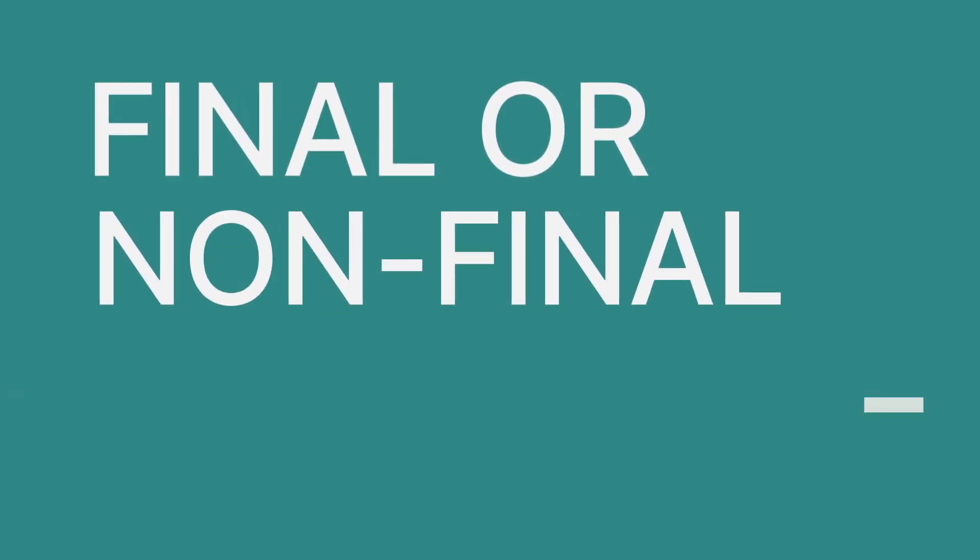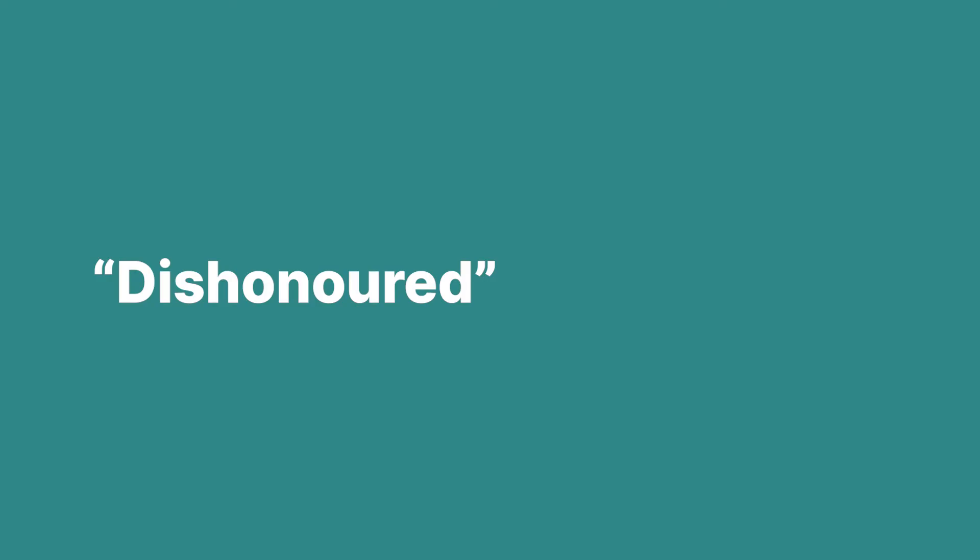The possible values of the transaction status field are either final or non-final. Once the status is final, no more updates will occur for that transaction. For example, the status of Dishonored is a final status and it is indicative that the payment was not successful.